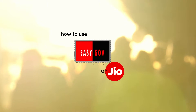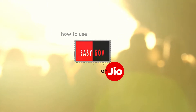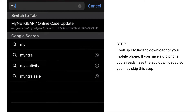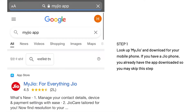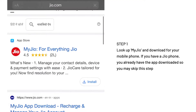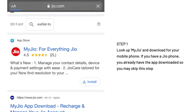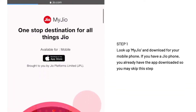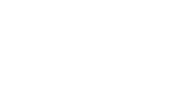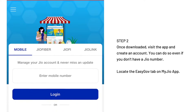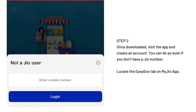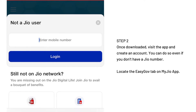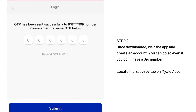Let us look at how to use EZGov on the MyGeo app. Make sure to have the MyGeo app downloaded on your phone. In case you have a Geo phone, you can skip this step because the app is pre-downloaded. Once downloaded, open the app and create an account using your mobile number — you can do so even if you don't have a Geo number. Enter the OTP sent to your phone and you will gain access to all the services on the Geo app.